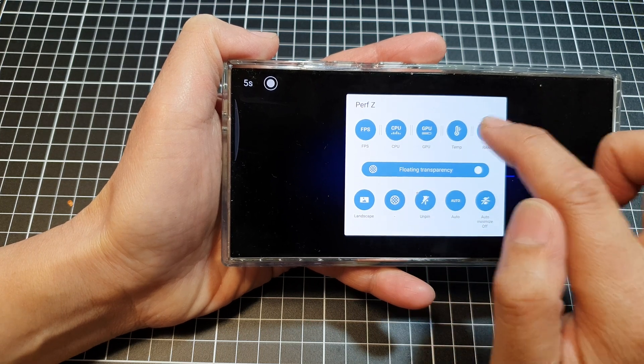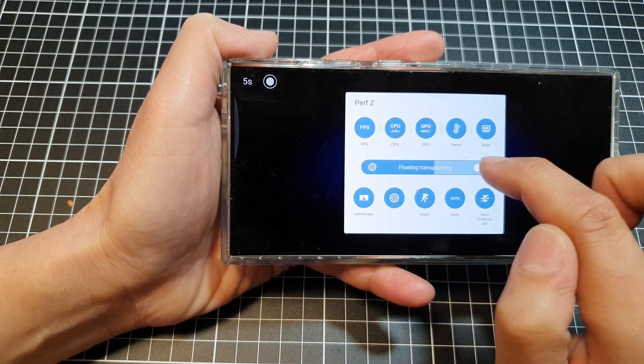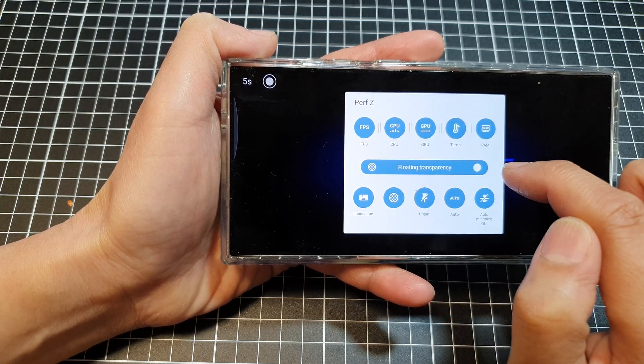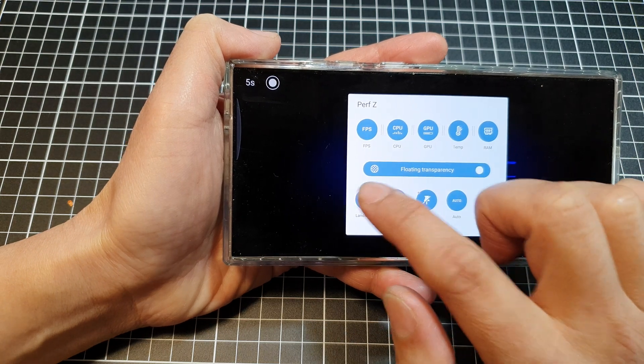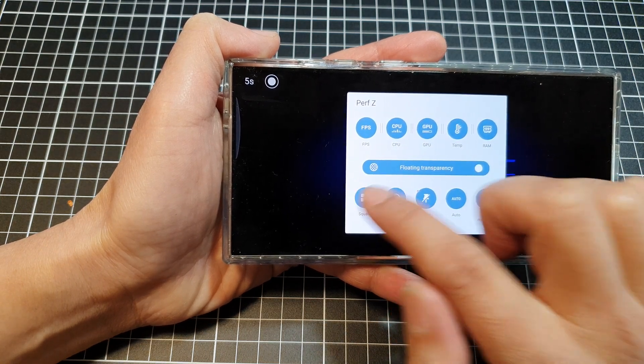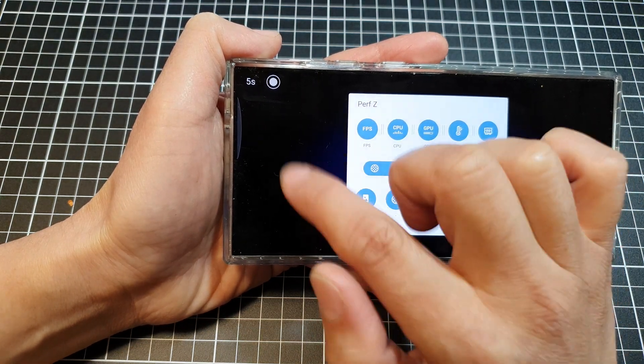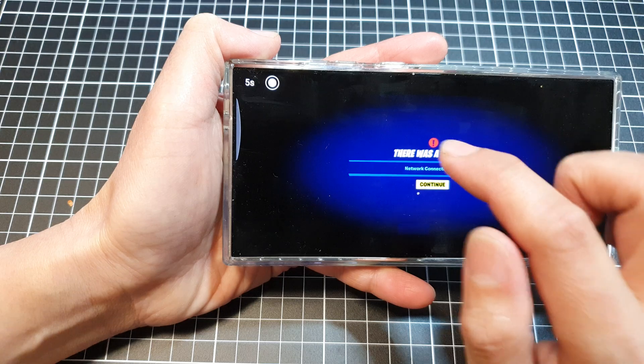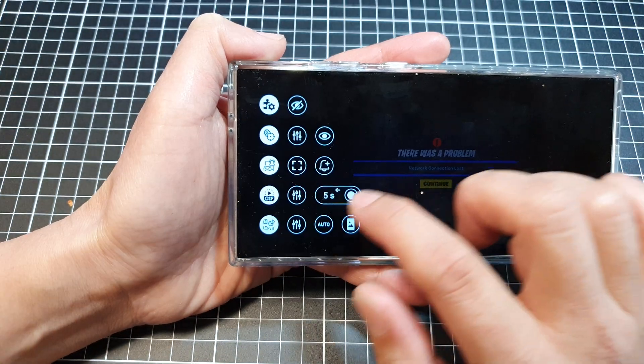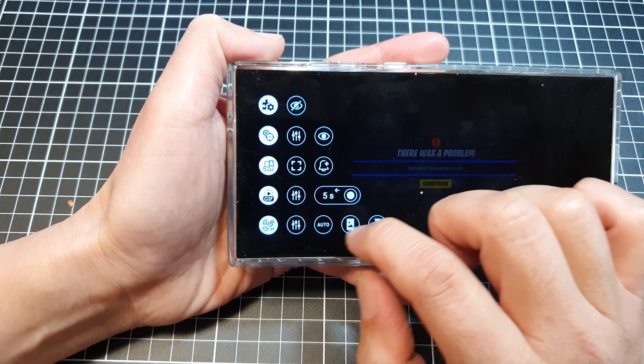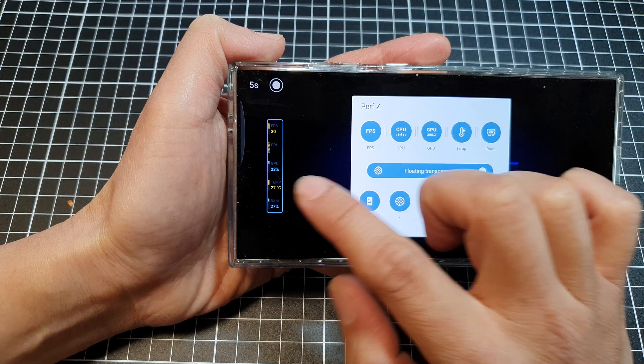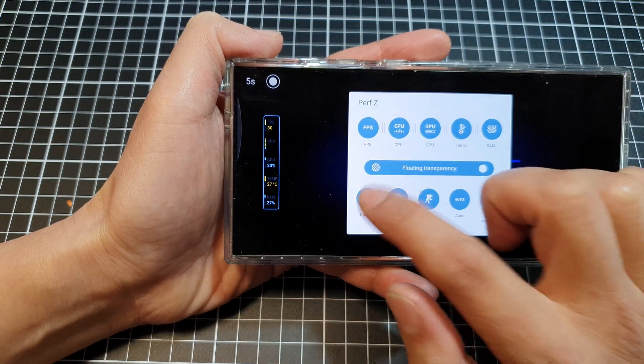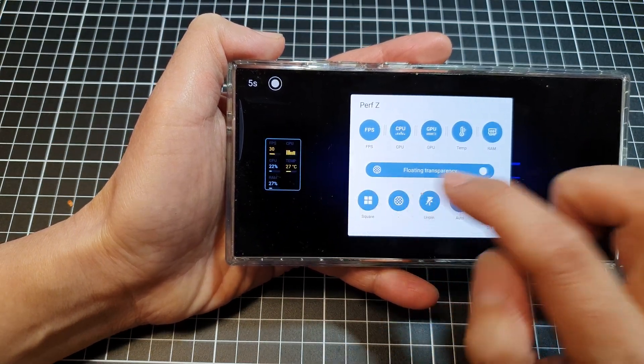You can also change the floating transparency. You can set it to landscape, square, or portrait. It's gone at the moment, so I'm just going to bring it back out. There it is. Portrait, landscape, and square.